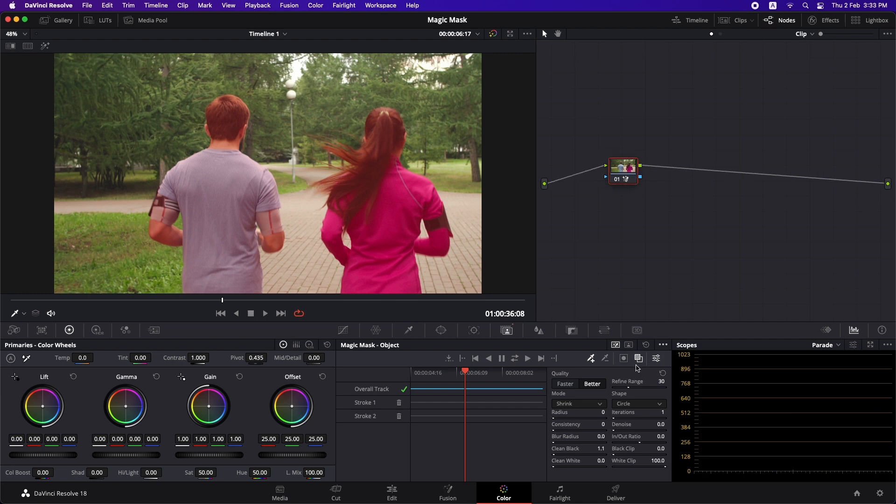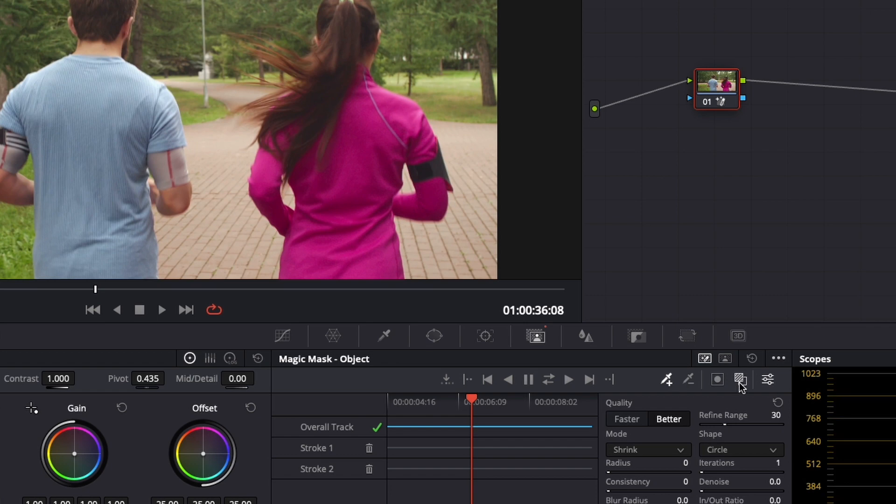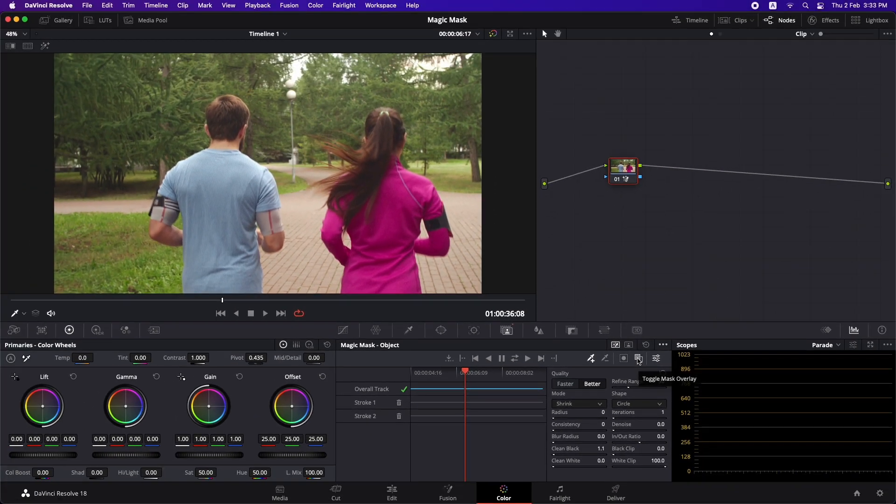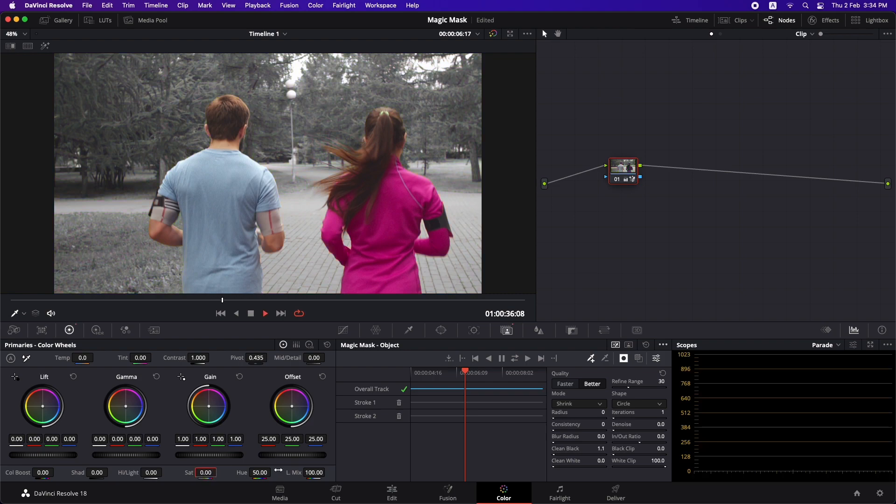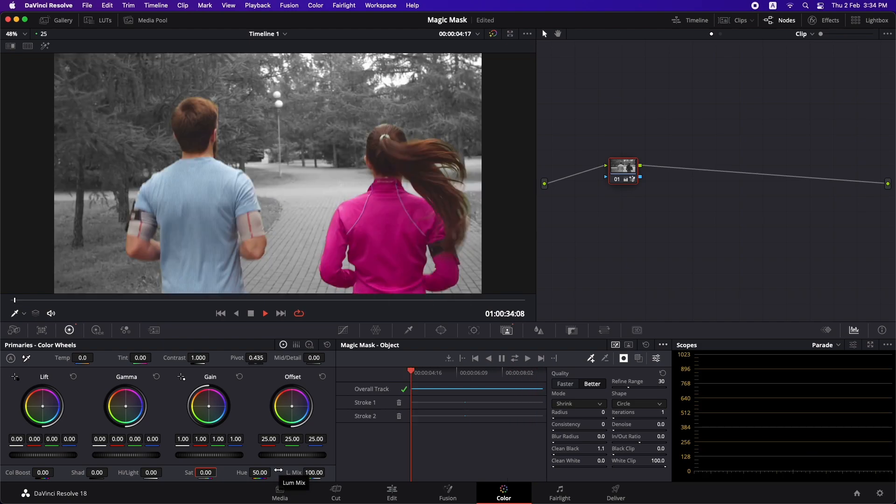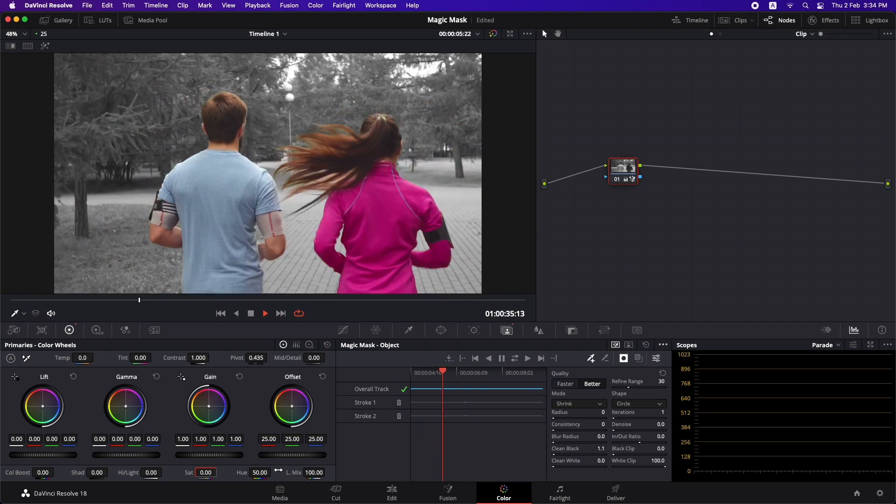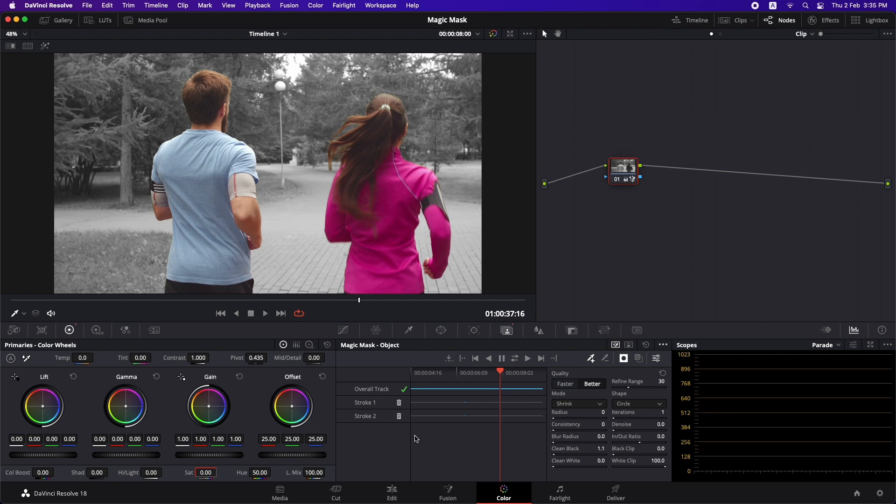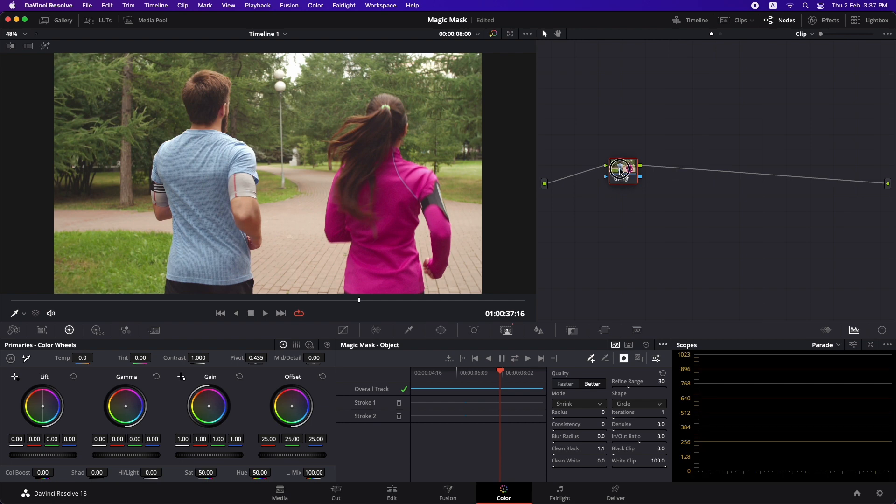Now we have them selected and tracked we can turn off this overlay by clicking here. Let's say you wanted to desaturate everything that's in the background. You can simply come here and invert the mask and bring down the saturation to zero. You can see that we have them in color and the background is totally desaturated. You can use the same mask to use any tool in the color page and it's going to affect just the portions that you've masked out. So now let's reset it and bring it back to 50.